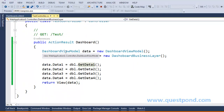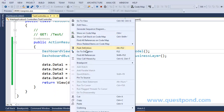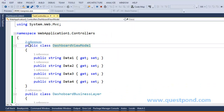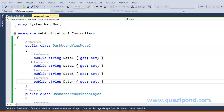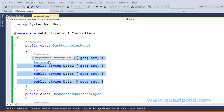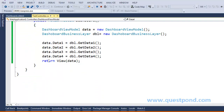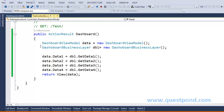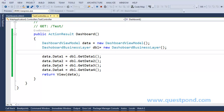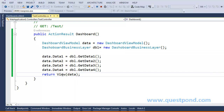Now let's come back to the controller. Let's right-click DashboardViewModel and say Go to Definition. As you can see, the class DashboardViewModel contains four simple properties of type string. Now let's get back to our controller and see what else is written here. After we create the object of DashboardBusinessLayer, we invoke each of the functions one by one, store the return value in the DashboardViewModel properties, and finally pass this object as a parameter to the View function — making the data available to our strongly typed view.